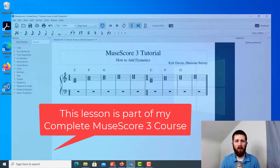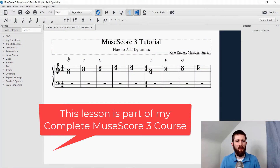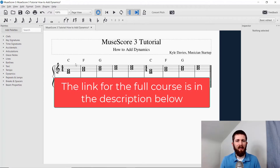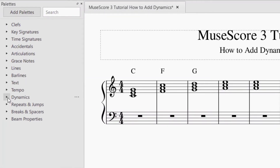You will want to have your MuseScore open to the project that you're working on. Adding dynamics is relatively easy. You can go over to the left-hand side of the screen to the palettes, and one of the palettes is dynamics.